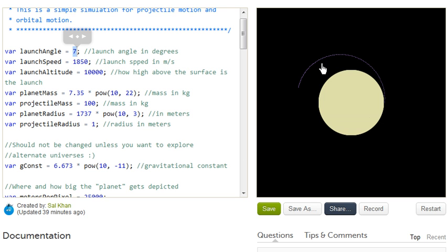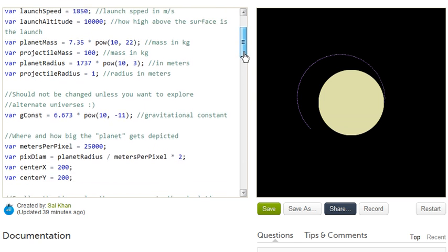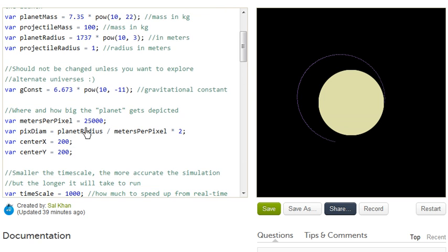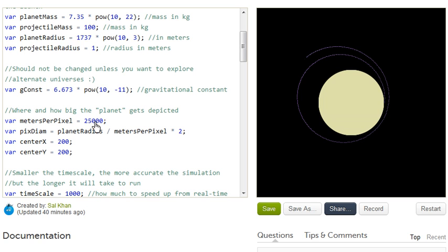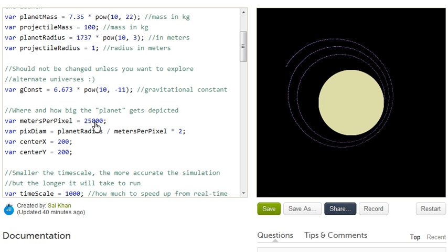And if you want to change the scale of this entire thing, you go right over here to meters per pixel. So right now each pixel on my canvas represents essentially 25 kilometers. So there's a couple of things to think about. First of all, do projectiles, when you really take Newton's law of gravitation into consideration, do they really travel in parabolas? And if you don't think they're traveling in parabolas, what would describe their path?